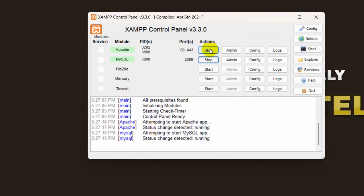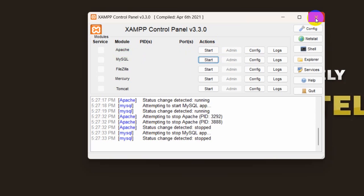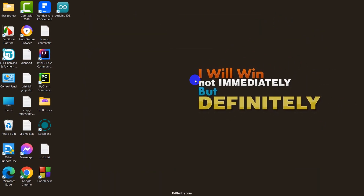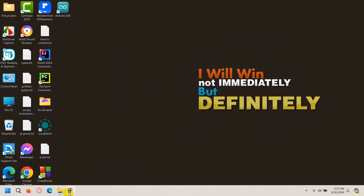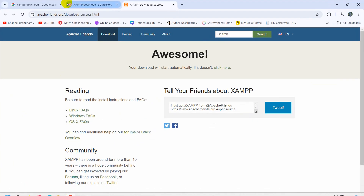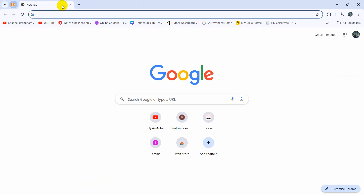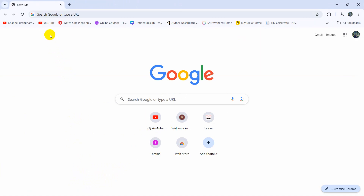We have successfully downloaded and installed XAMPP. Now in order to write our PHP code we need a code editor. We are going to use Visual Studio Code. I am going to show you how you can download this.